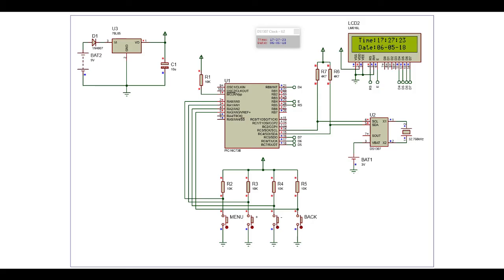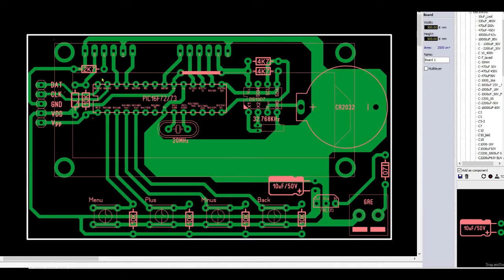After simulating, we will make this PCB and then test it in the real field.